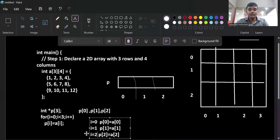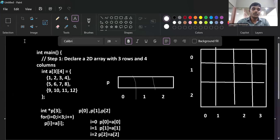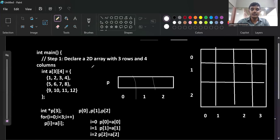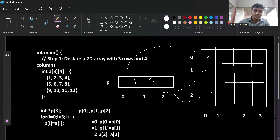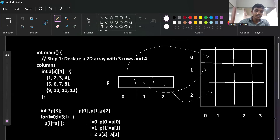All rows are pointing with the pointer. The base address of the first row is stored in p[0] - pointing here. The second row's base address stored in p[1] - pointing here. The third row's base address stored in p[2]. Their addresses are stored in the corresponding pointer variables: if address is 2000, it is stored in p[0]; 3000 stored in p[1]; 4000 stored in p[2]. This is the way of representing a two-dimensional array with a pointer.